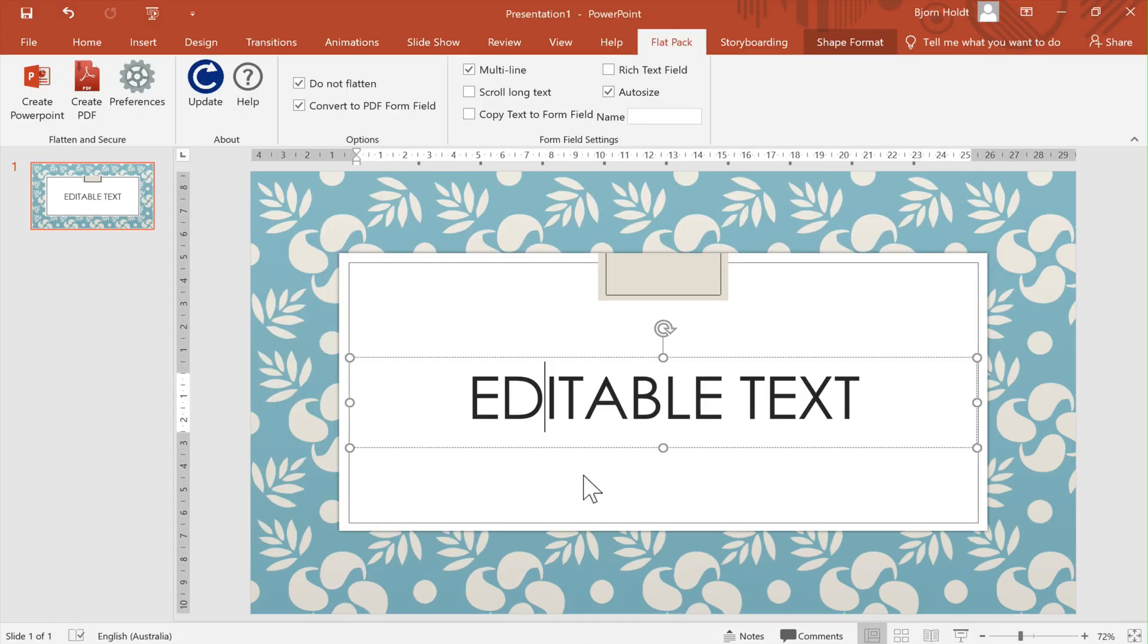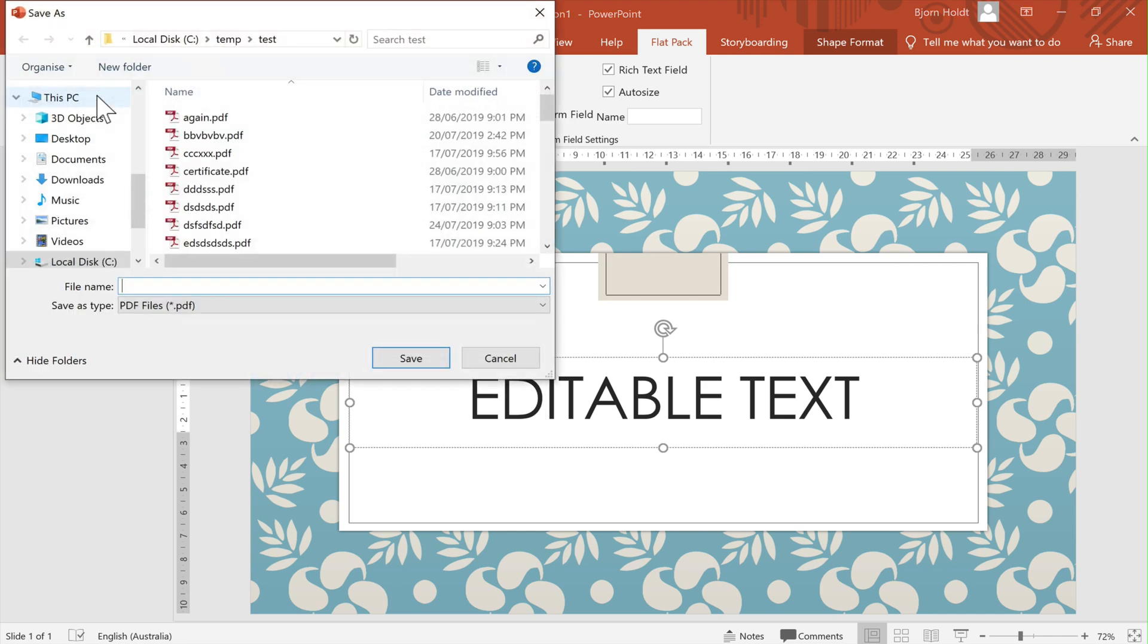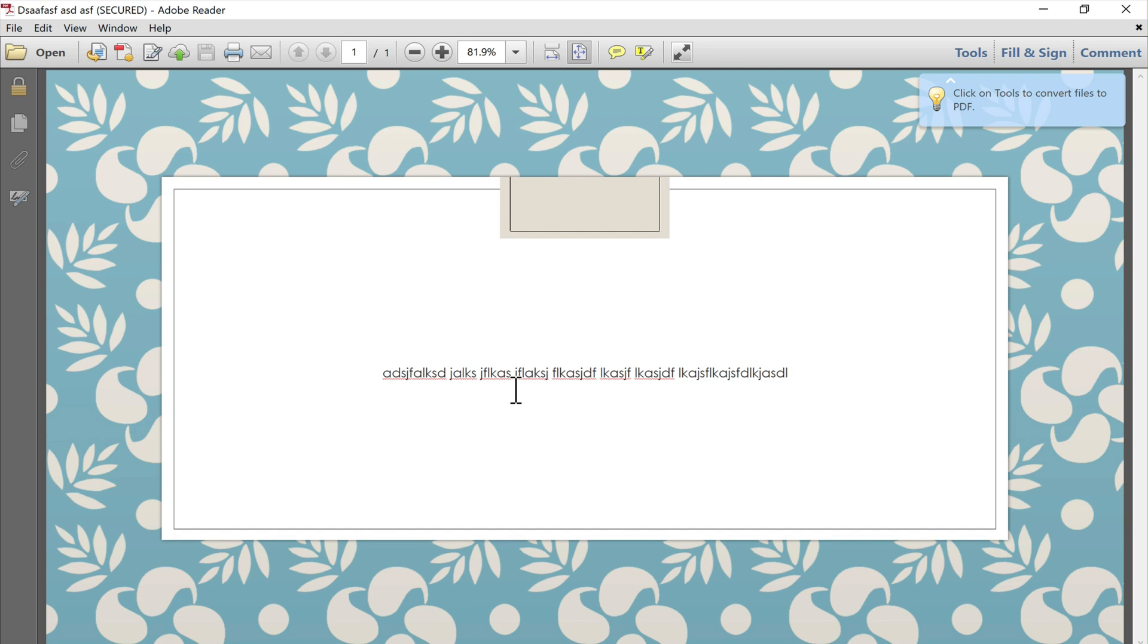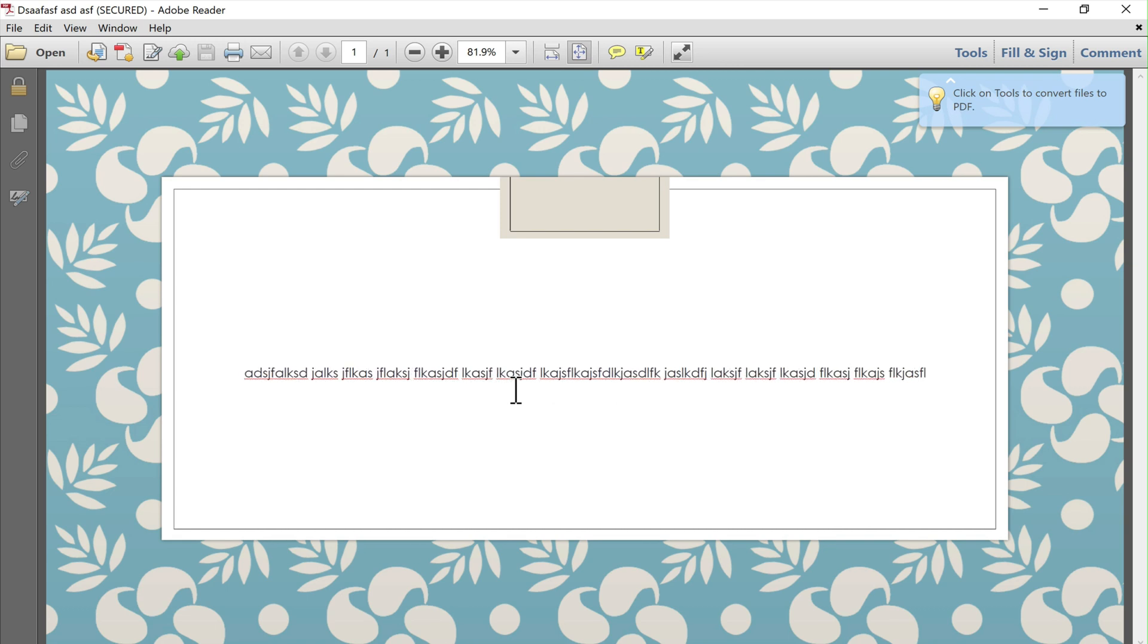One thing to be wary of is if I change the form field into rich text field but with auto size on, you'll notice that auto size feature is automatically disabled.